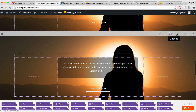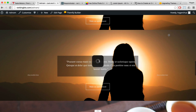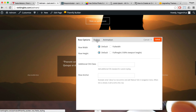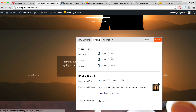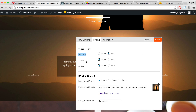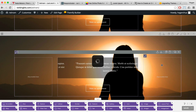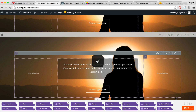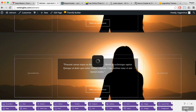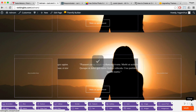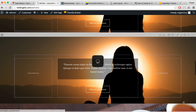For the third row, click on options, then styling. Hide it for desktop. We're going to show it for tablet but also hide it for mobile devices. Click on save, save again, then close.